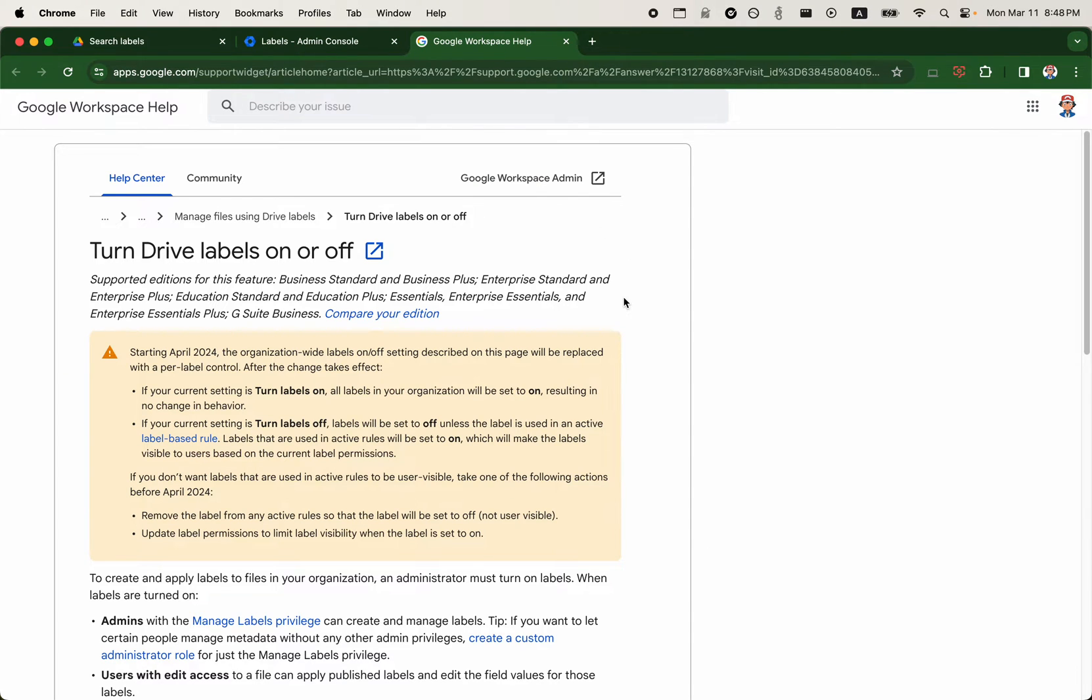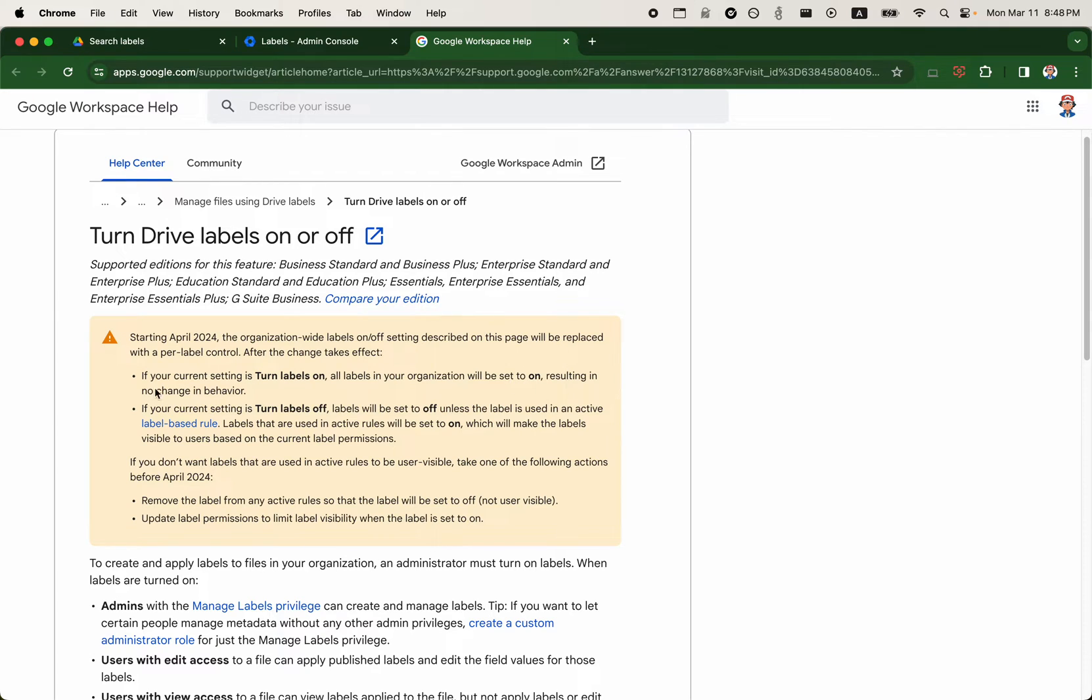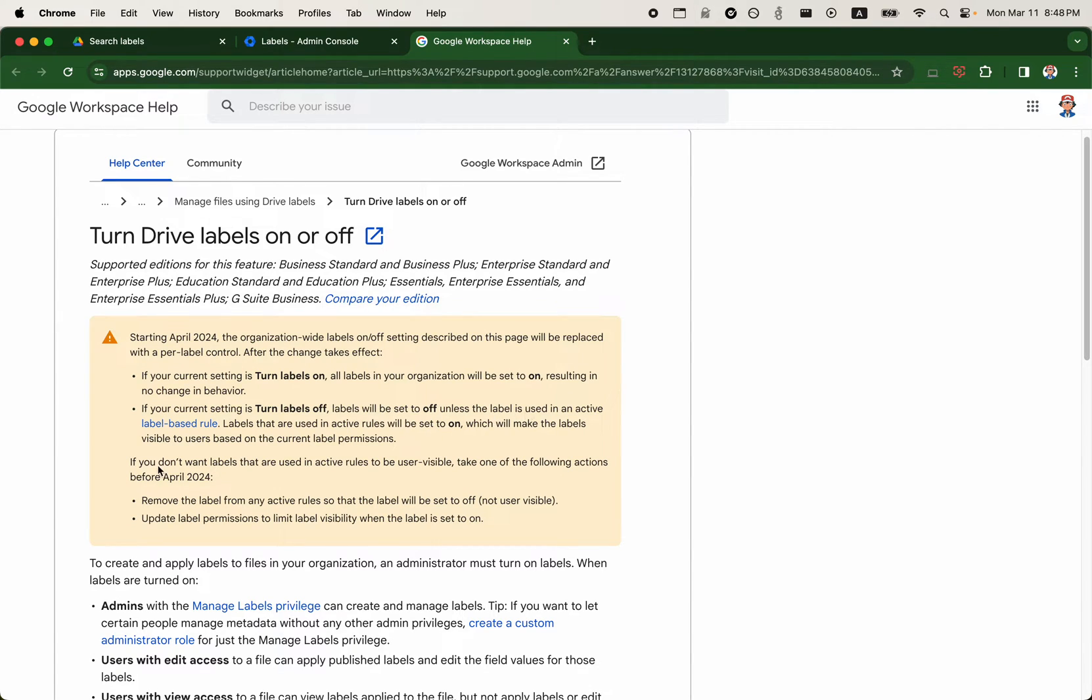And Google has a disclaimer on how the labels are changing. So here is the support document. If your current setting is to turn the labels on, all labels in the org will be set to on, resulting in no change in behavior. However, if the labels are currently off, labels will be set to off, unless the label is used in an active label-based rule.